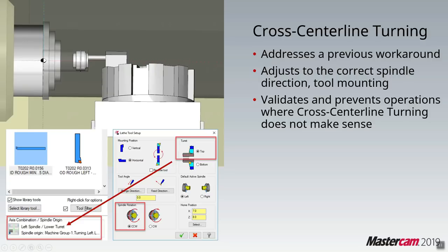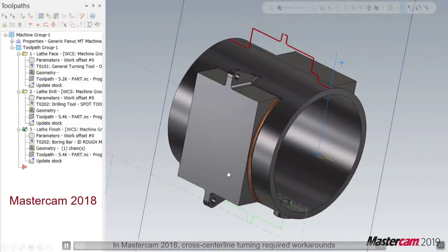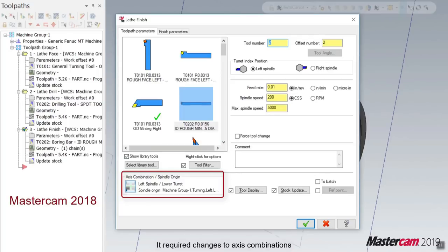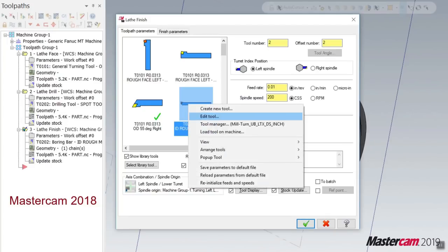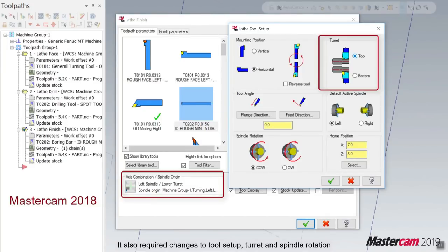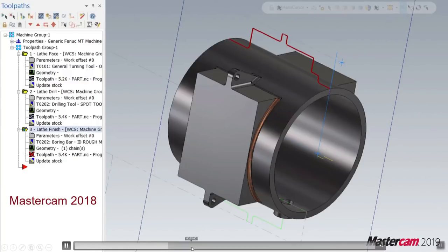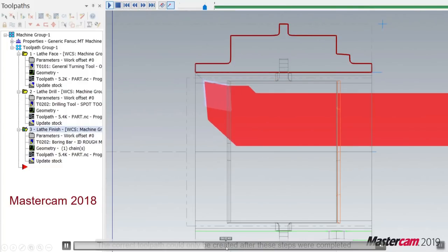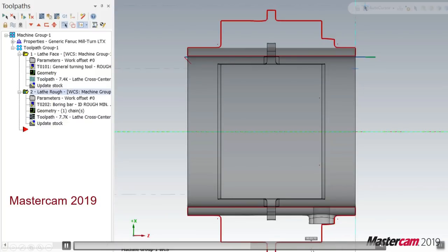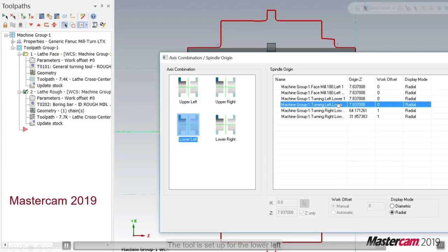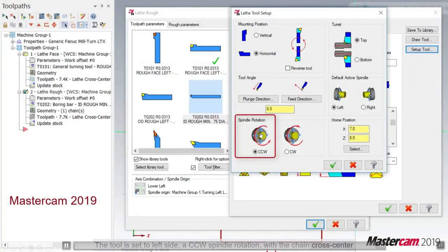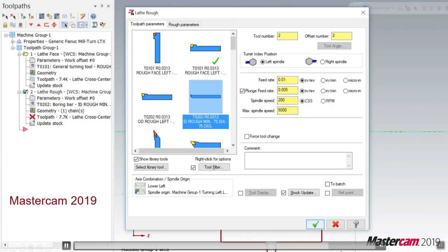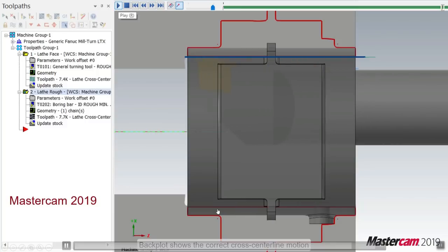With cross centerline turning, before 2019 you would have to misrepresent the tool orientation to get the spindle direction correct when turning across the centerline. With 2019 we've added the ability to define it with planes and it will automatically take care of reversing the spindle for you. You set that up with your axis combinations and it reverses the spindle because it knows you're going across the centerline and that the spindle direction needs to be reversed.